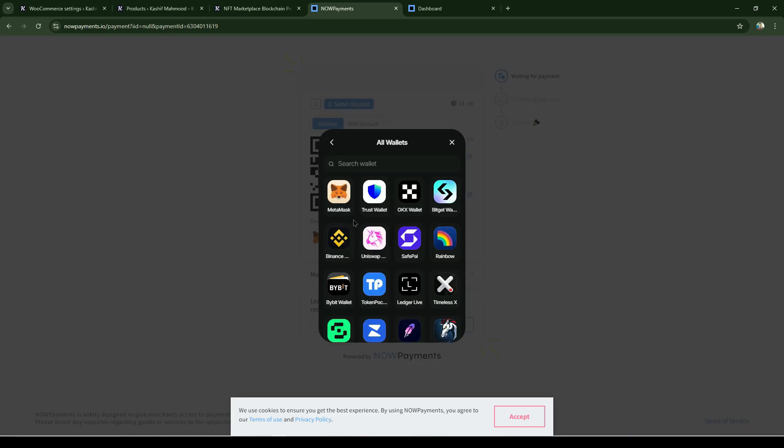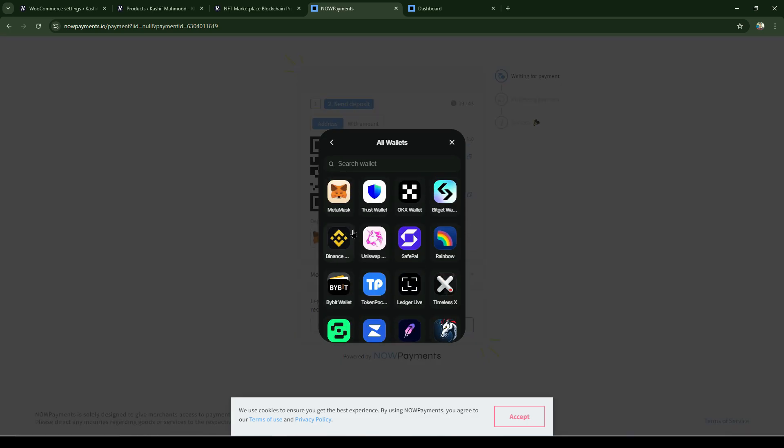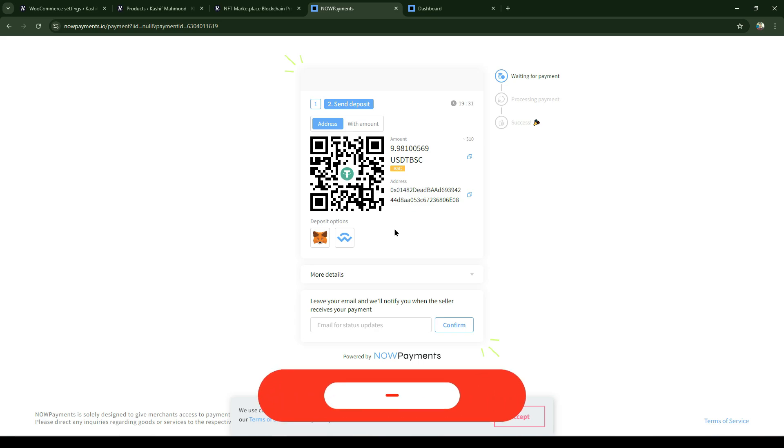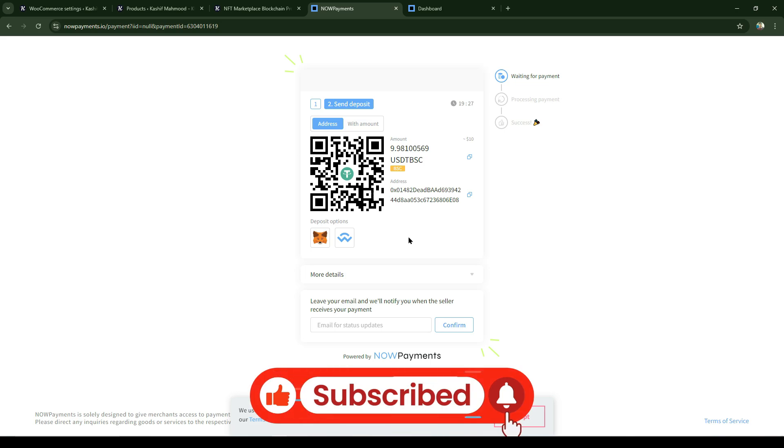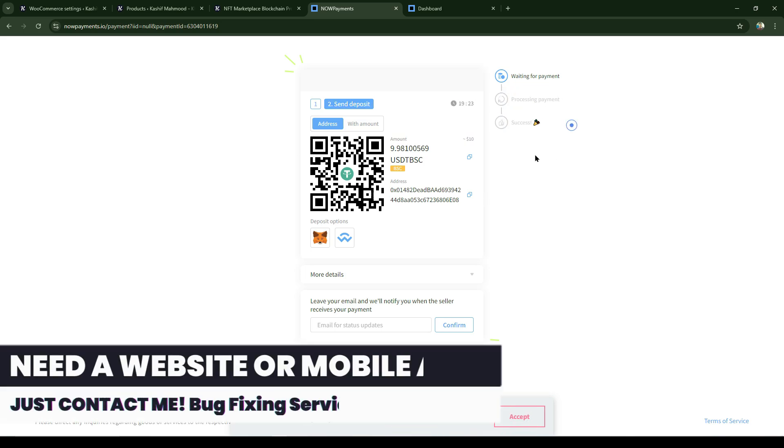Different types of wallets are available - MetaMask, Binance Pay, Trust Wallet, and related ones. Users can scan the code or directly transfer the payment. Once transferred, it will automatically take them to the next step and the payment will be completed.